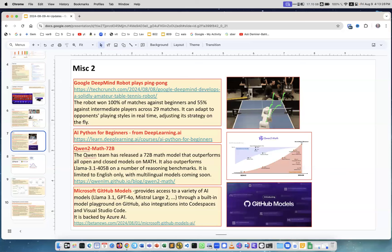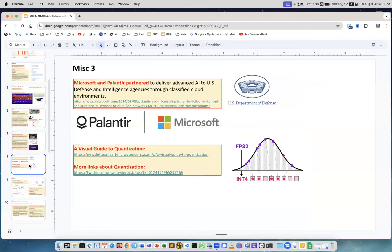Microsoft GitHub Models provides access to variety of AI models, it's powered by Azure AI. What's happening now when you go in Visual Studio Code or if you're using GitHub Codespaces, well I don't recommend anyone to use GitHub Codespaces, I don't think it's a good idea, but if you do that, if your company does that, so now you have access to big list of models and you can use them right there. Microsoft and Palantir partner to deliver advanced AI to U.S. defense and intelligence agencies through classified cloud environments. So Palantir, Microsoft and U.S. Department of Defense.